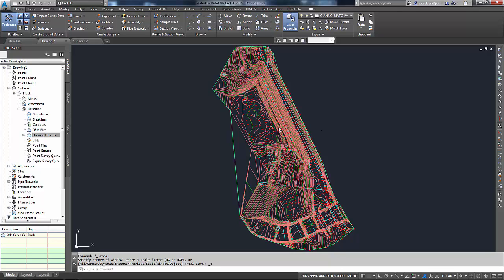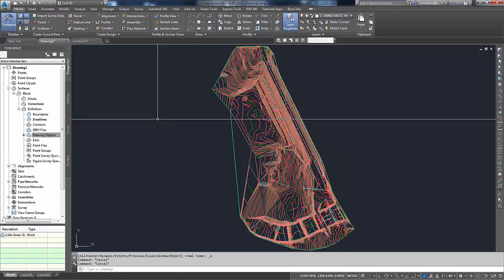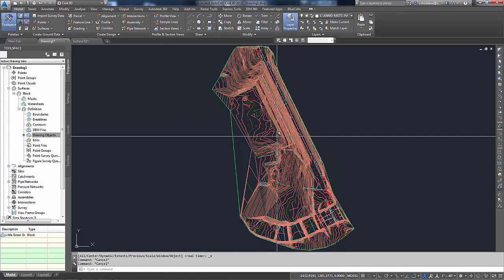Now that I've got a surface created, let's actually get some data out of this thing. I'm going to hit Escape a time or two.